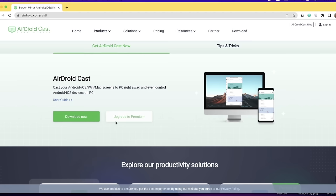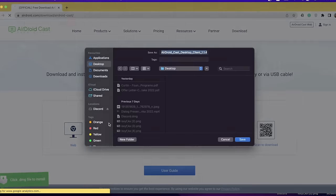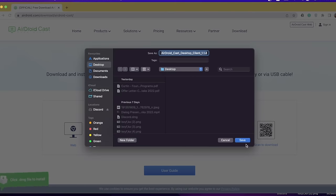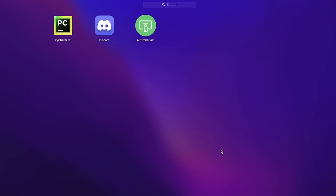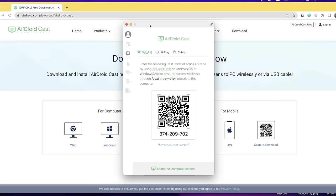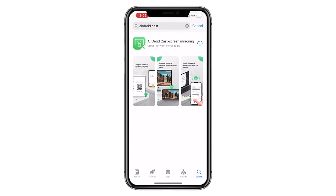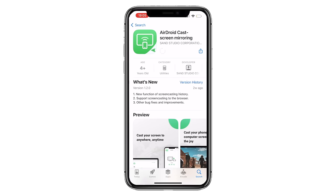If you have a MacBook, you can download the app for your MacBook. It is available for free download. You can download the AirDroidCast application and open it for free.